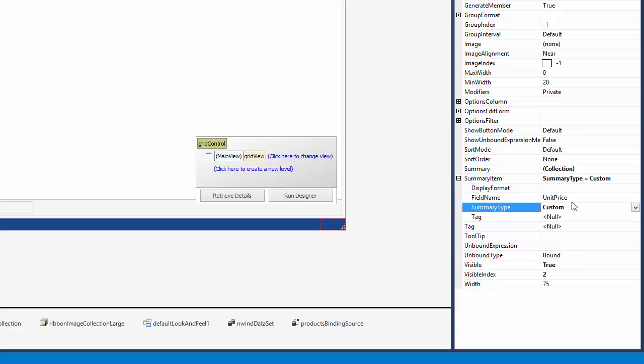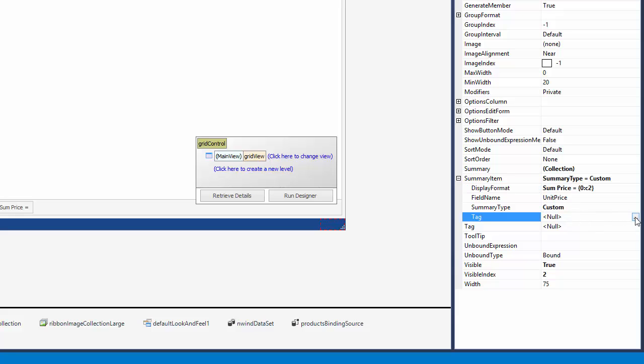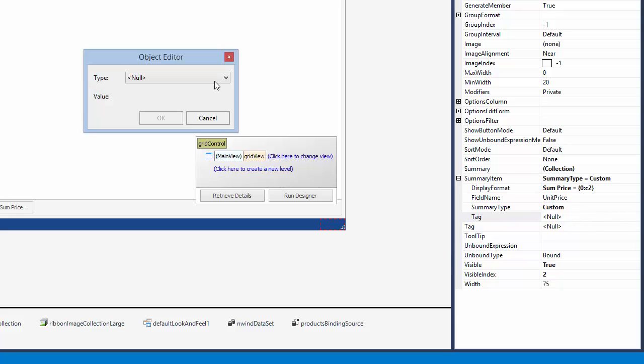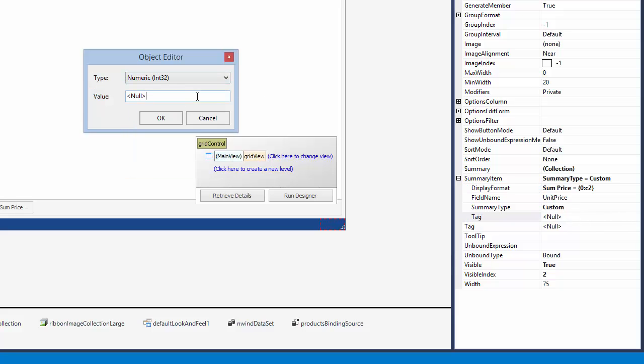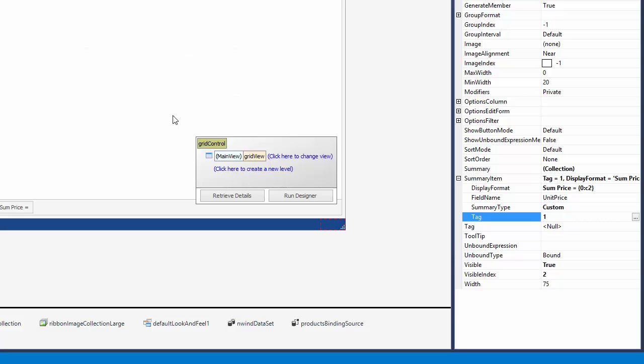Let's customize text formatting using the display format property. Additionally, set the tag property to 1. This value will be used to identify this summary item in code. Now create a new group summary.